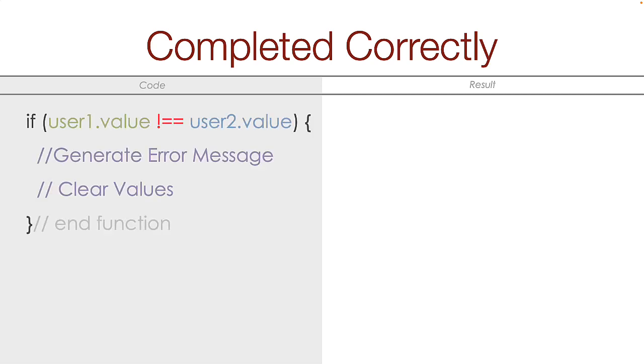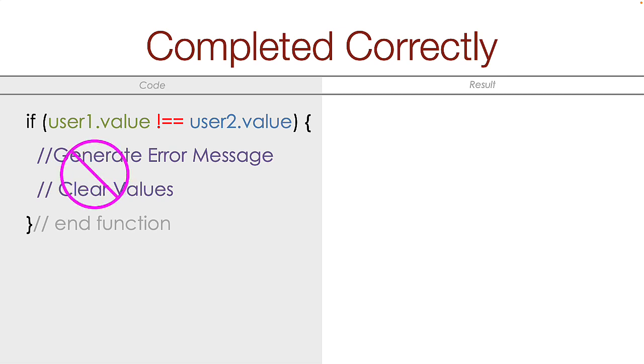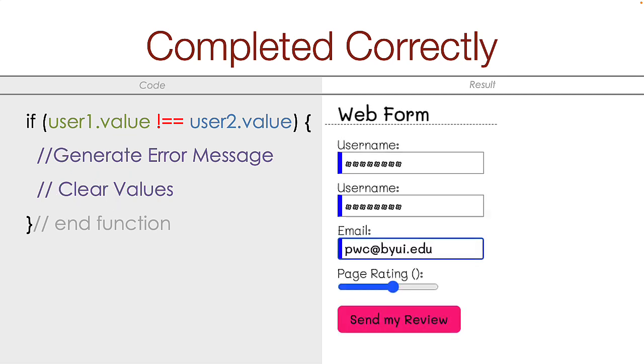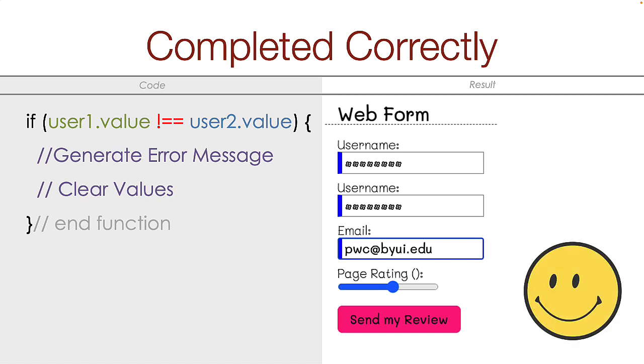Here's the basics of an if statement that compares the value of username1 to the value of username2. If the values match, then the stuff inside is skipped and no action is taken. In this web form submission, the values do match, so no error message is generated and the user is happy.